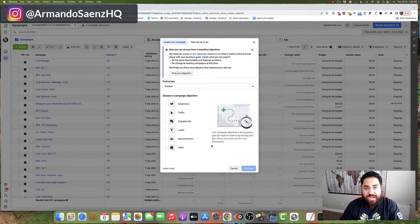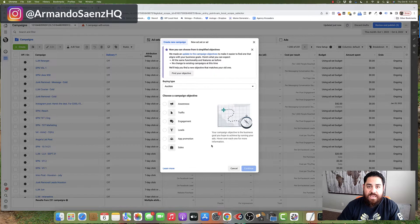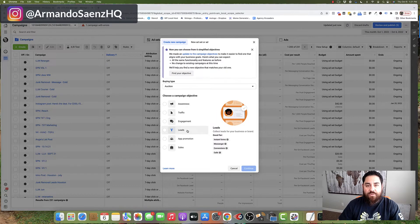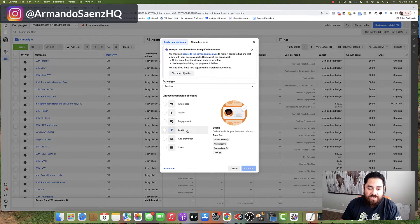For the sake of this training, we are going to be setting up a carousel for our local business. And I'm going to be demoing a carousel ad for a local pool company here in Houston.